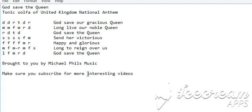Okay, now let's see how it goes. God save our gracious queen. God save the queen.